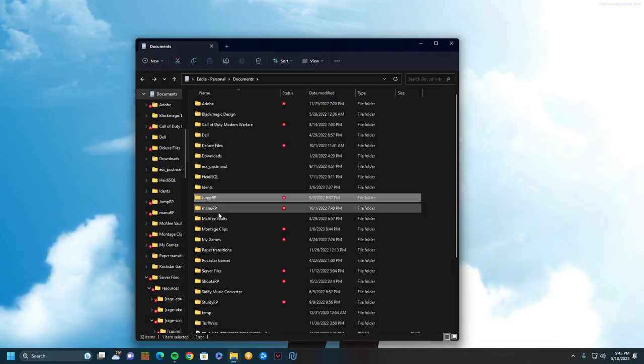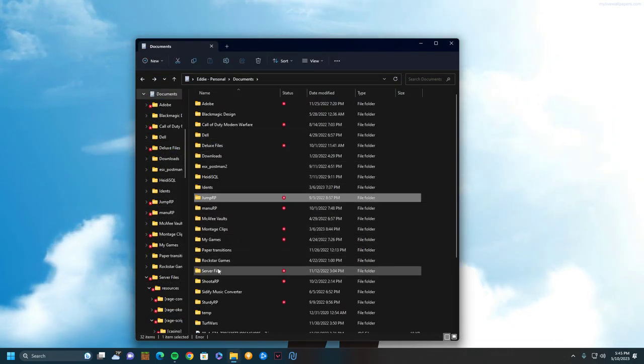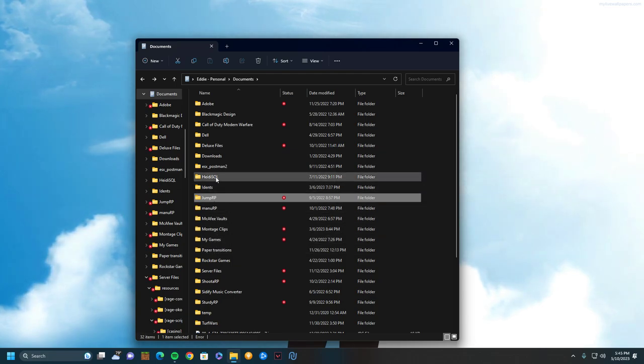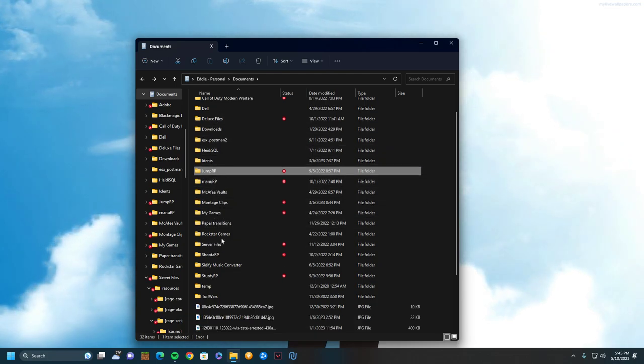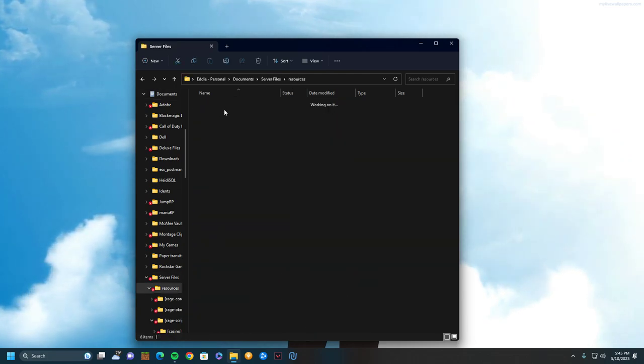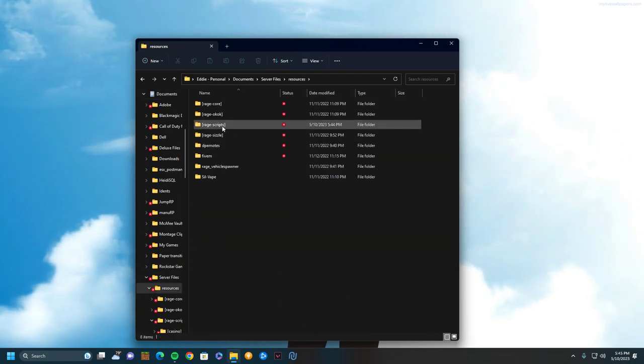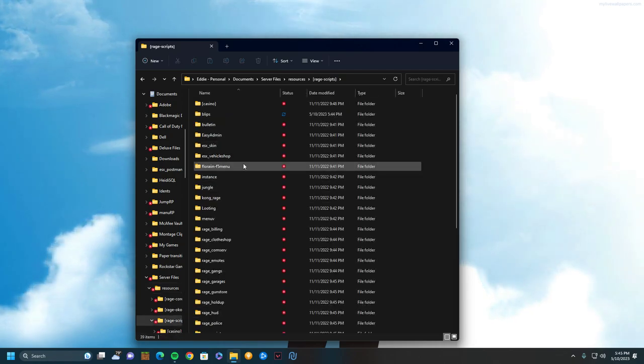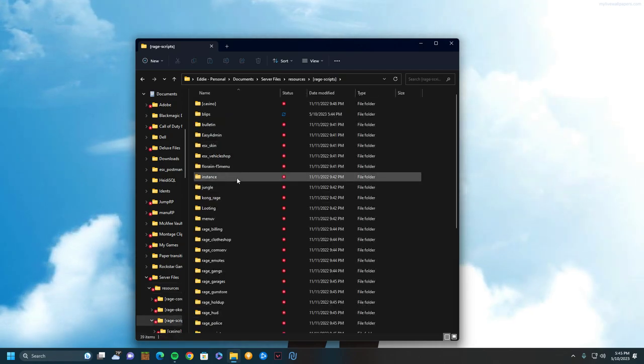And then go back to your server files, and then restart your server, and it should be working.